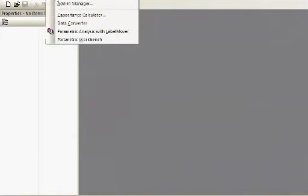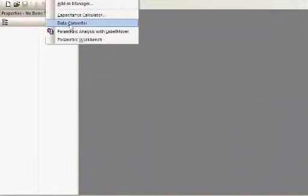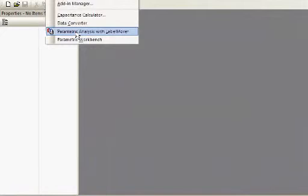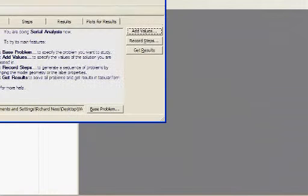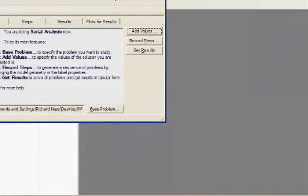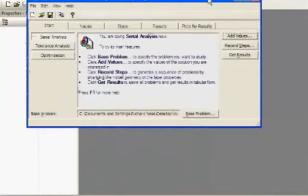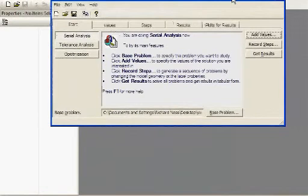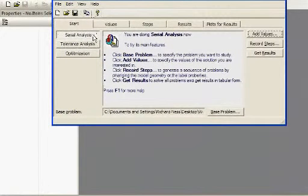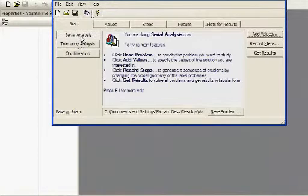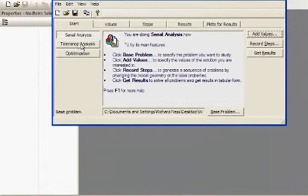The last area I'd like to talk about with respect to QuickField and all these applications has to do with a part of the software called Label Mover, which is under the Tools pull-down menu. You can bring it up.